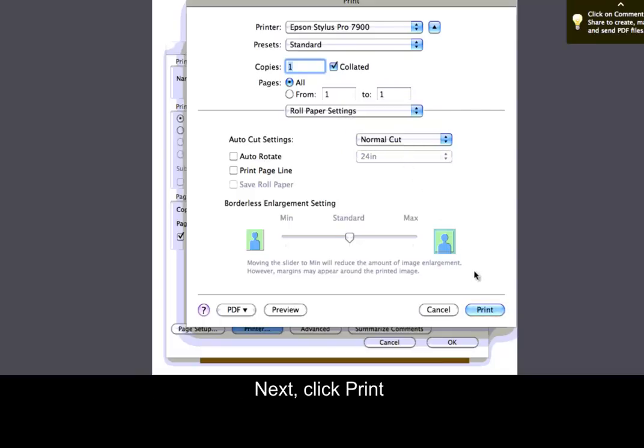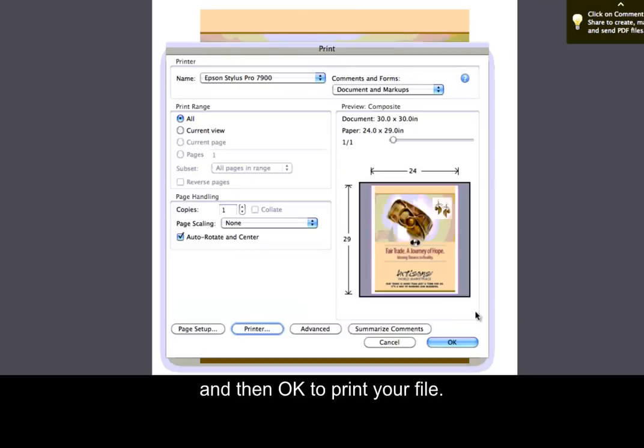Next, click Print. And then OK to print your file.